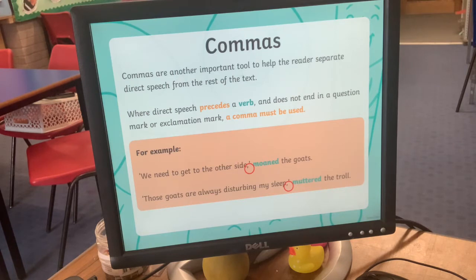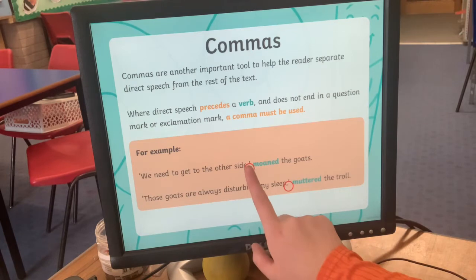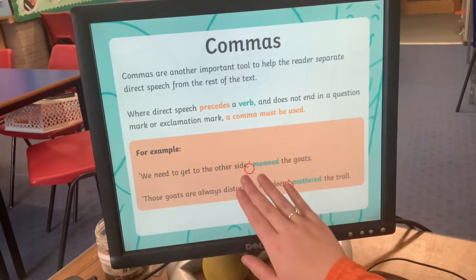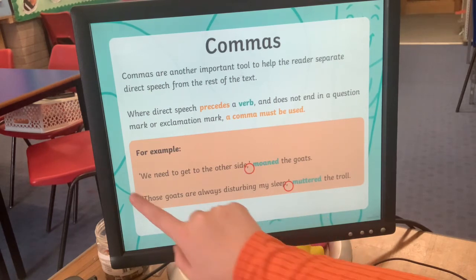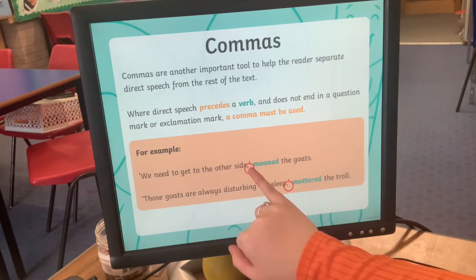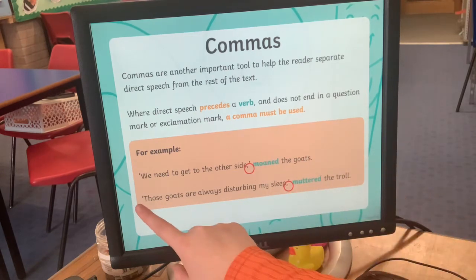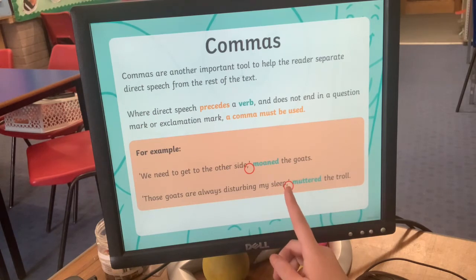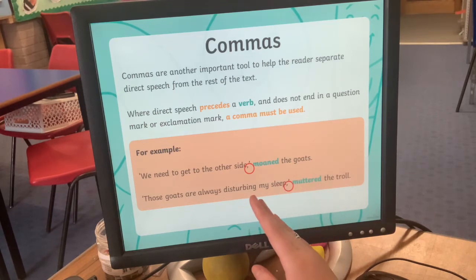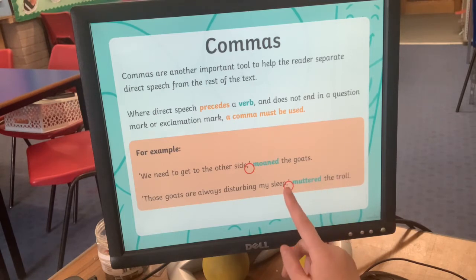Commas are another really important tool when writing direct speech. When the direct speech comes before a verb and doesn't end in a question mark or exclamation mark, a comma must be used. You cannot close your speech marks without a piece of punctuation first. So if there's more writing after the speech, we put a comma rather than a full stop — for example, 'Those goats are always disturbing my sleep,' because the sentence isn't quite finished.